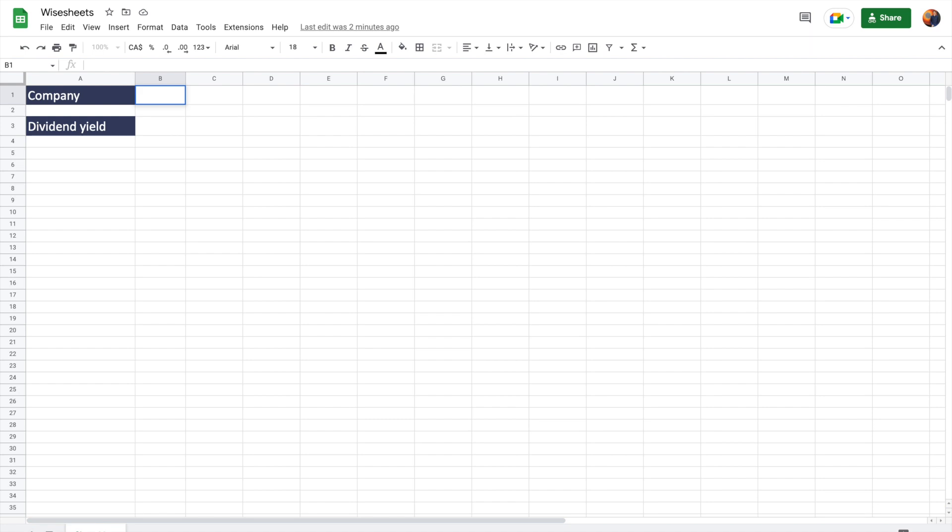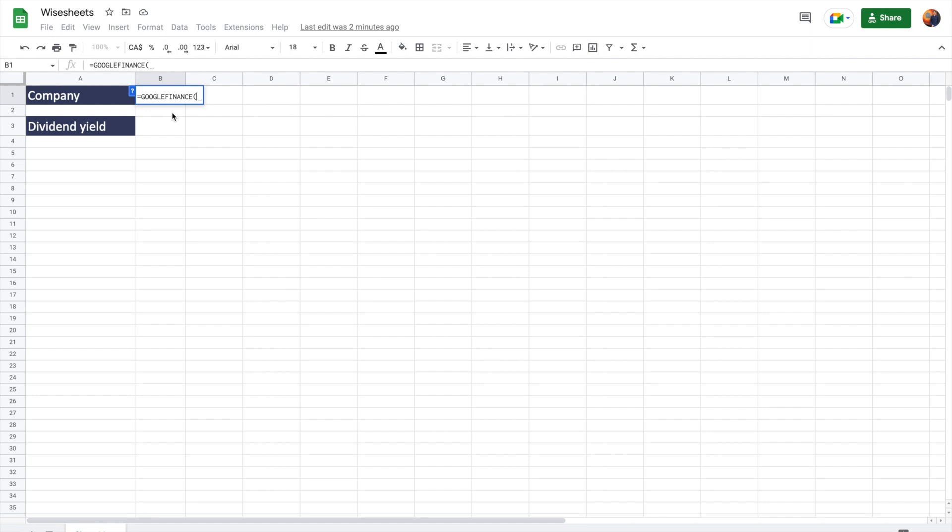So starting off, you might be asking yourself, is it possible to use the Google Finance function that's already built in to Google Sheets to be able to access the dividend yield of particular companies? And the answer, unfortunately, it's not. This data is not available, but if you do want to know how the Google Finance function works, I have a tutorial on that specifically.